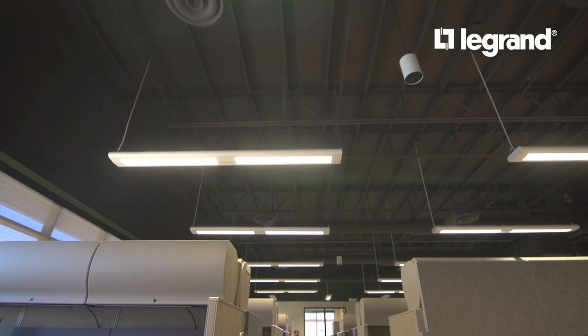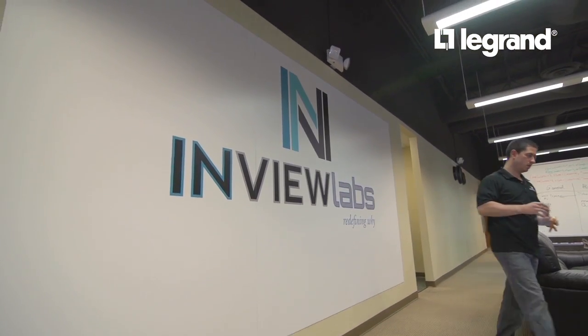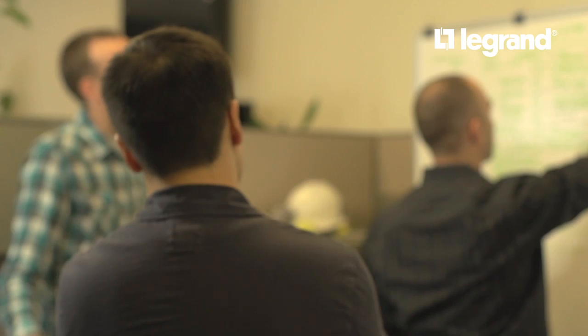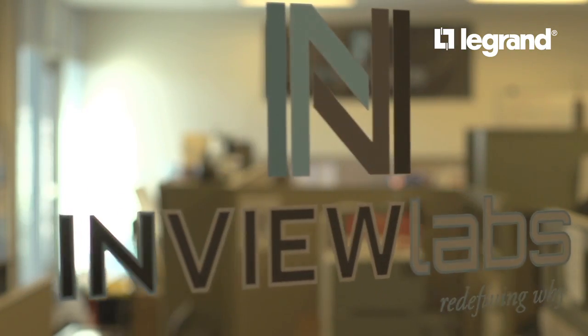Legrand has partnered with InView Labs, an Autodesk partner and industry leader in BIM model creation, in this rollout of quality BIM technology.